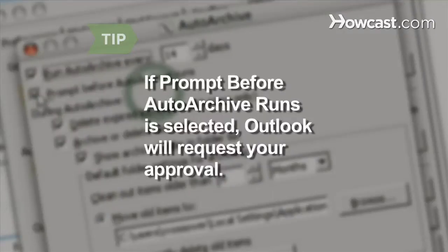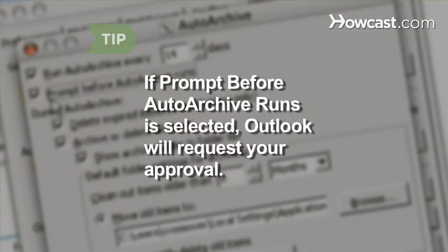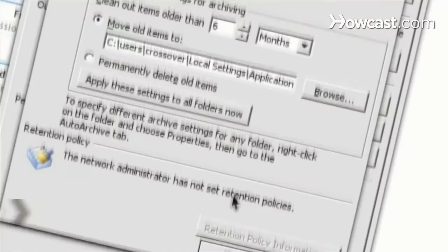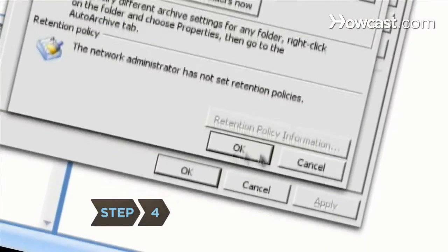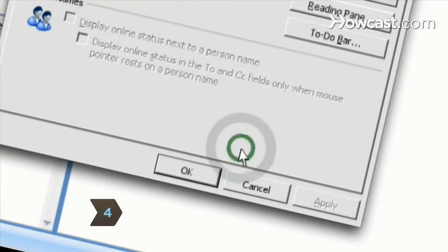If you select the checkbox for Prompt before Auto Archive runs, Outlook will request your approval each time it runs the process. Step 4: Click OK after making your changes.